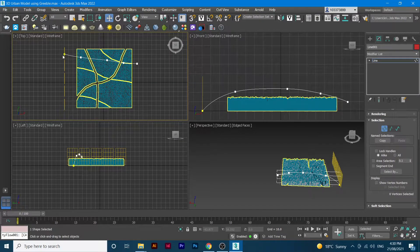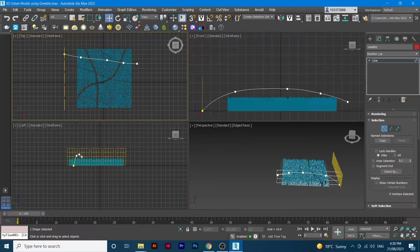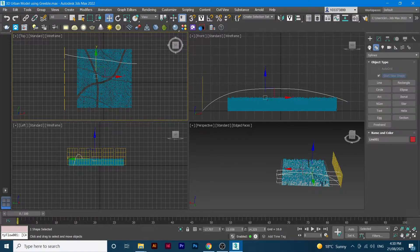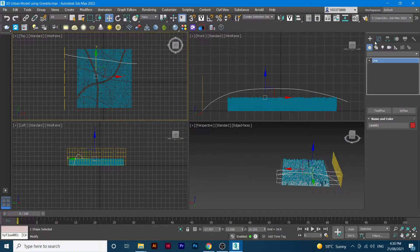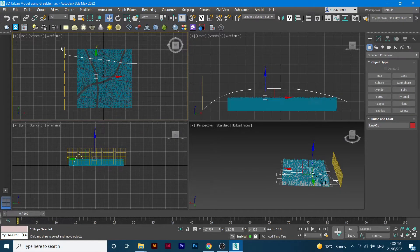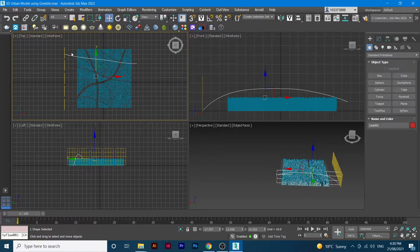I'm going to save this from this side of the street — the middle part. I'll just move it up and save it at the moment.